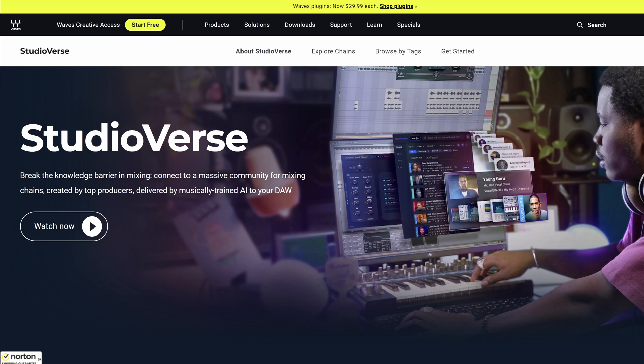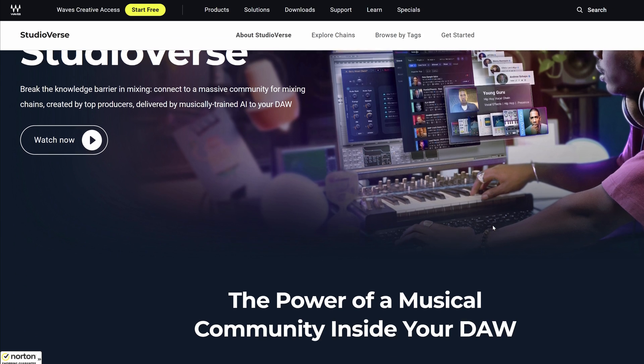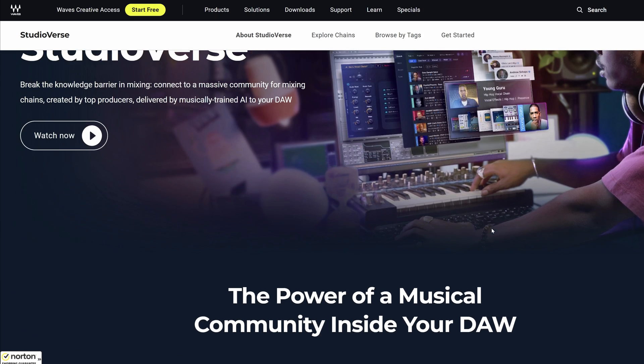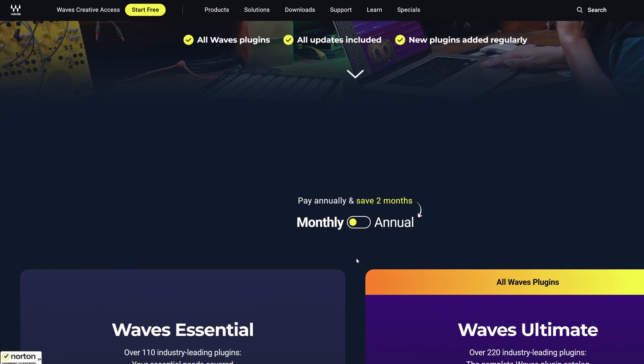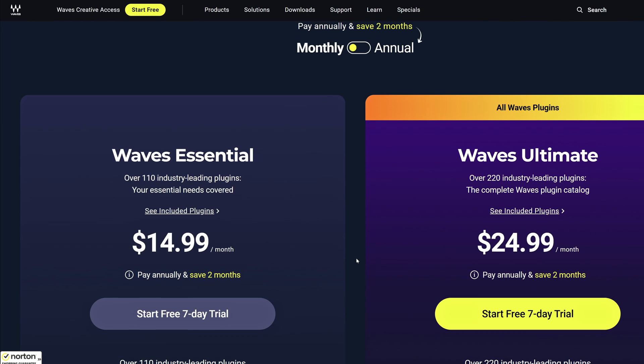We need to talk about Waves Studioverse and what it is. The original plan by Waves was to have a grand release for Waves Studioverse and also introduce subscriptions only at the same time. We all know how that ended up — in huge backlash for the subscription plans.